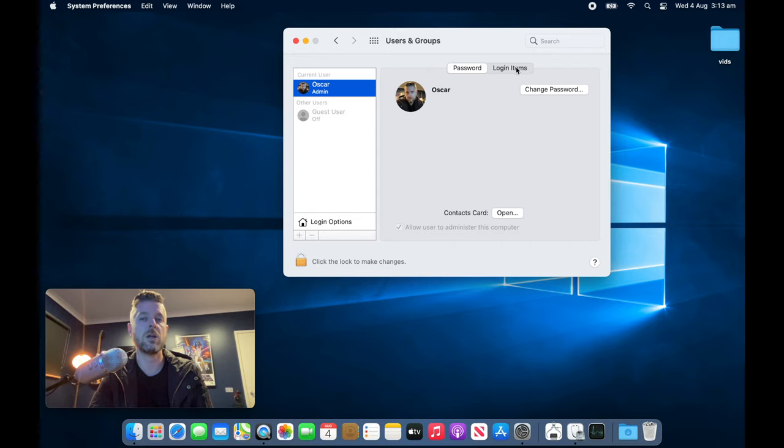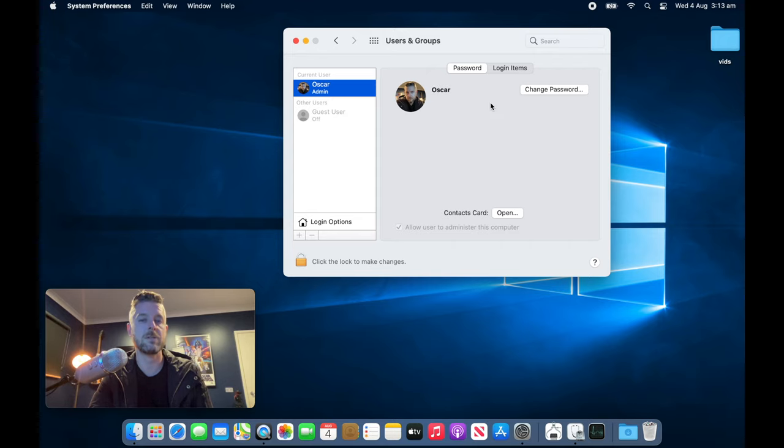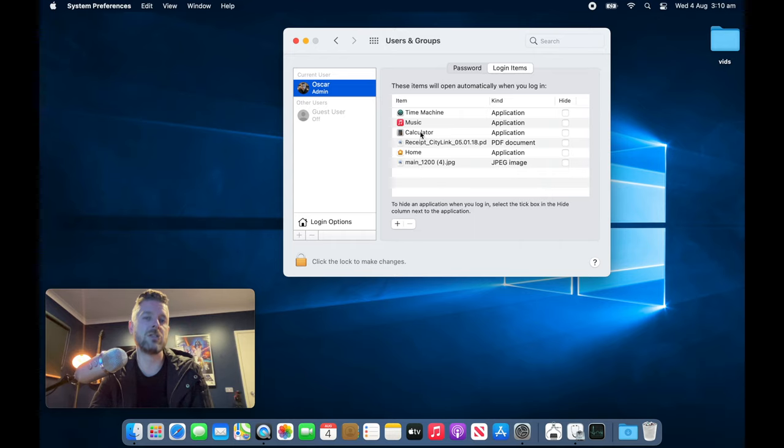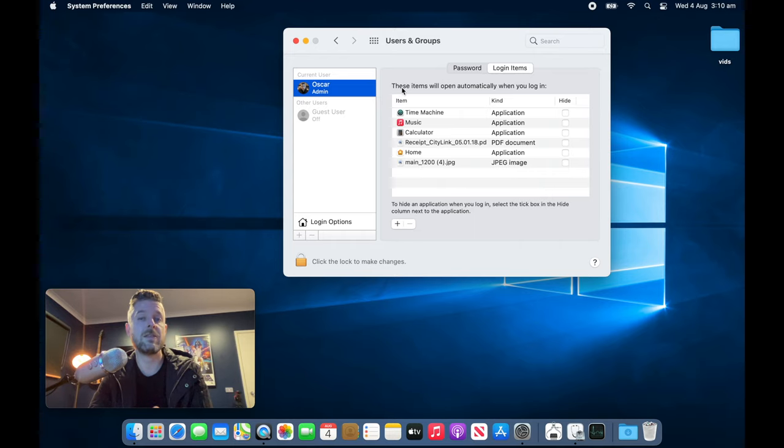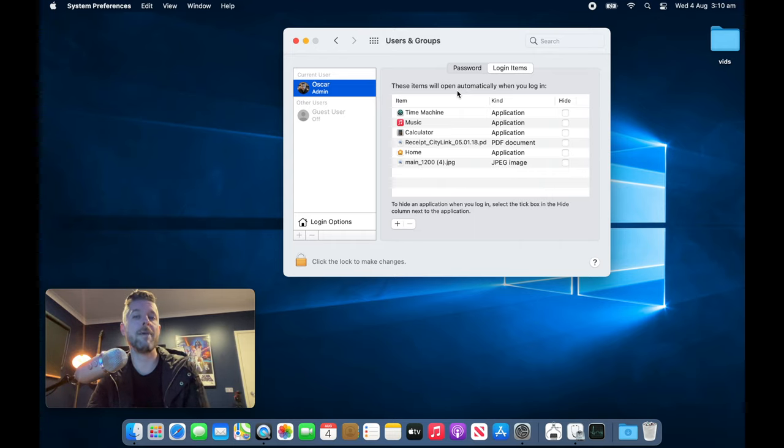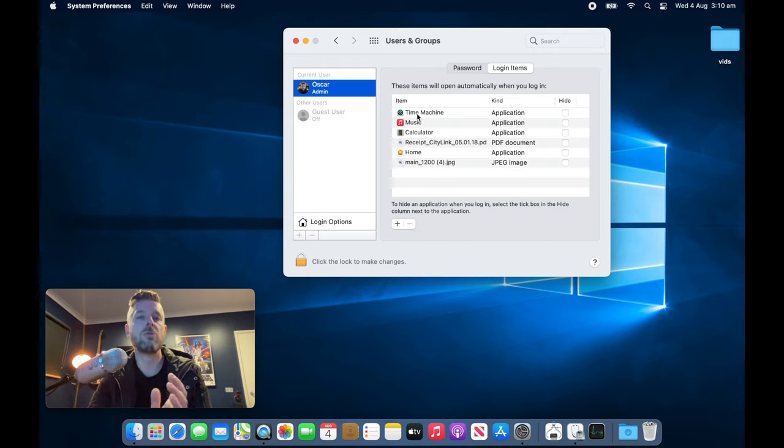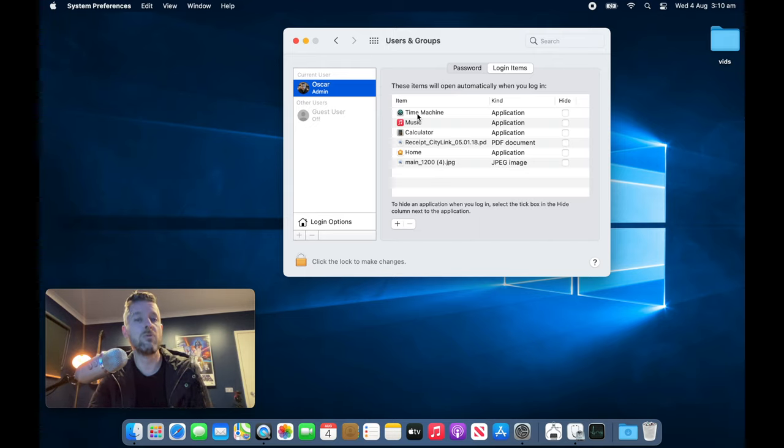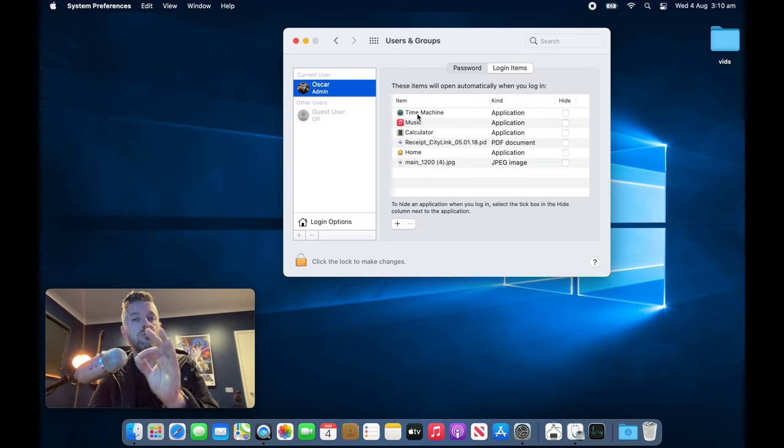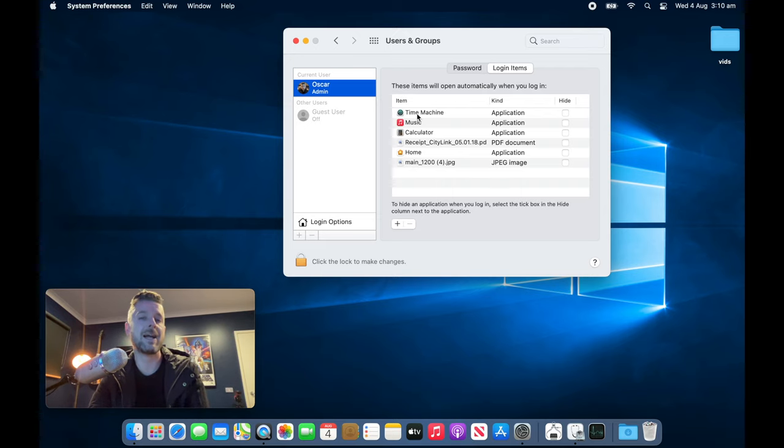I'm going to click on Login Items, and you're going to be provided a list of applications and files. It says that these items will open automatically when you log in. You can remove applications, remove files, remove anything that is running in here so that it doesn't start up automatically from your Mac.